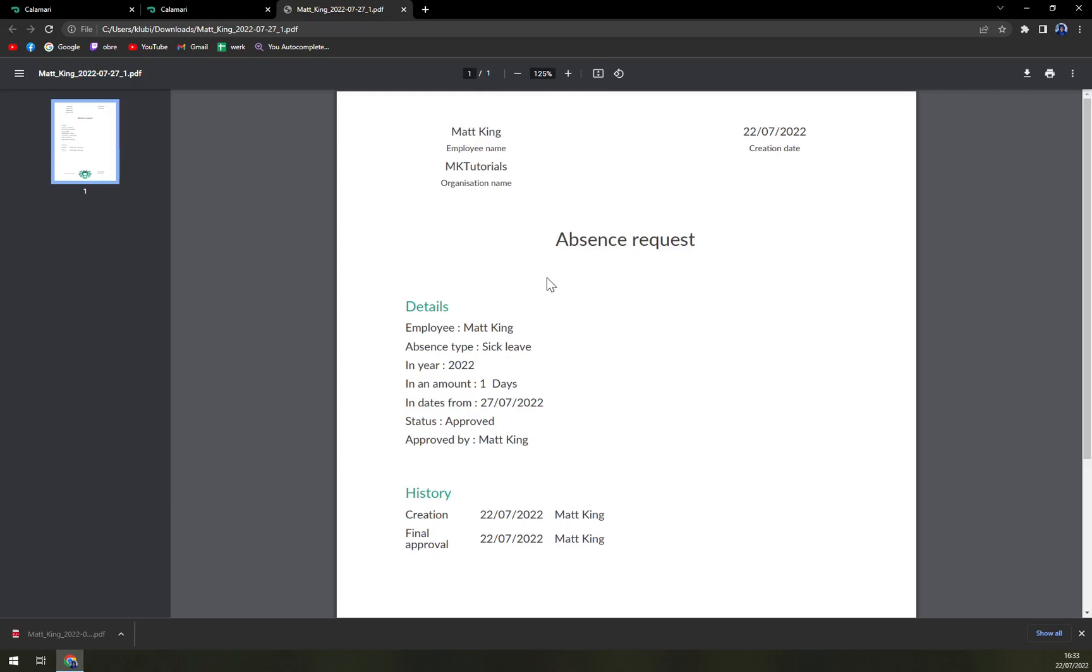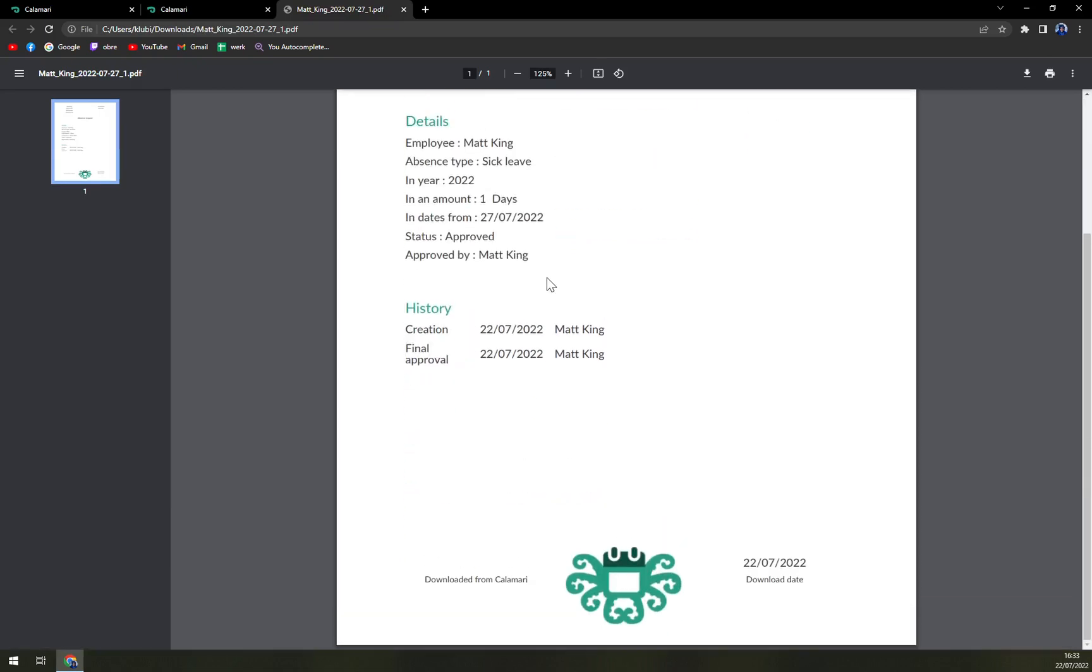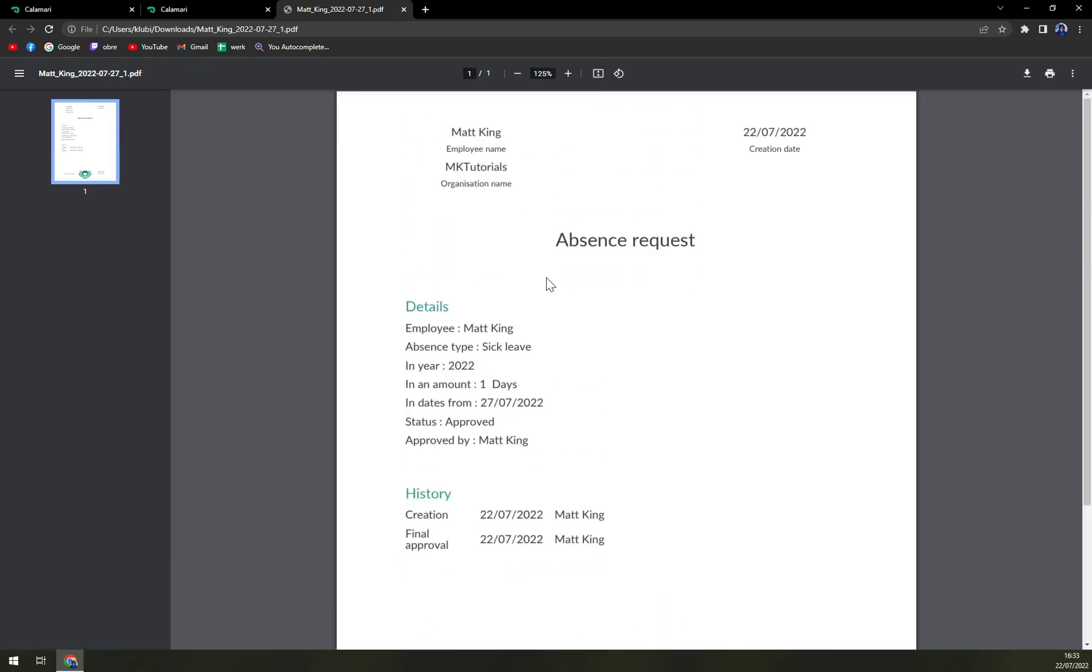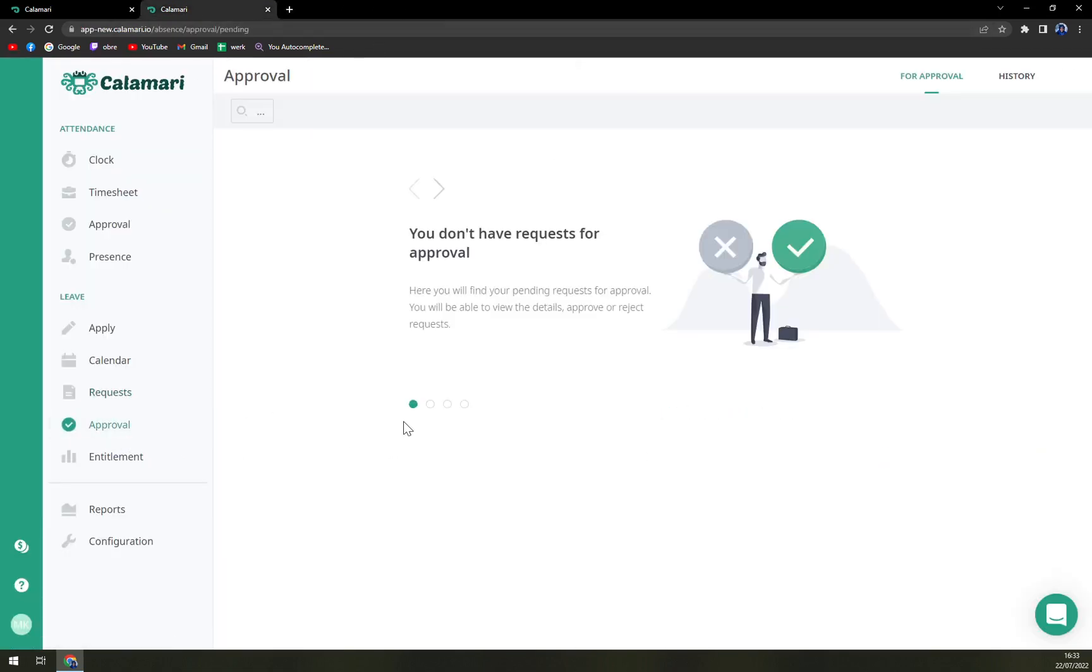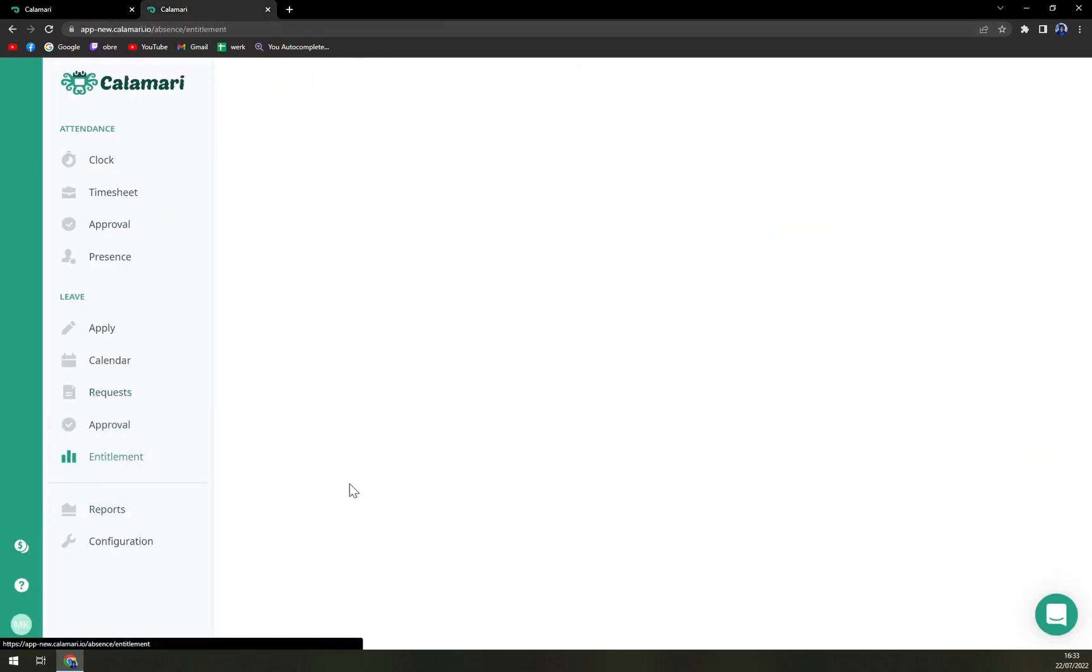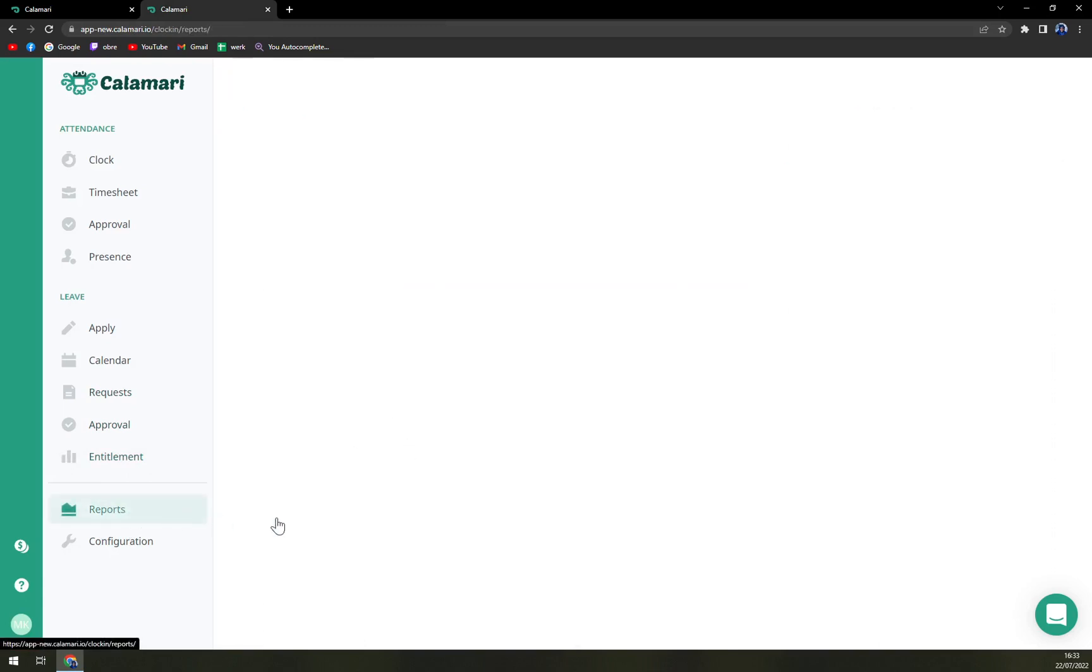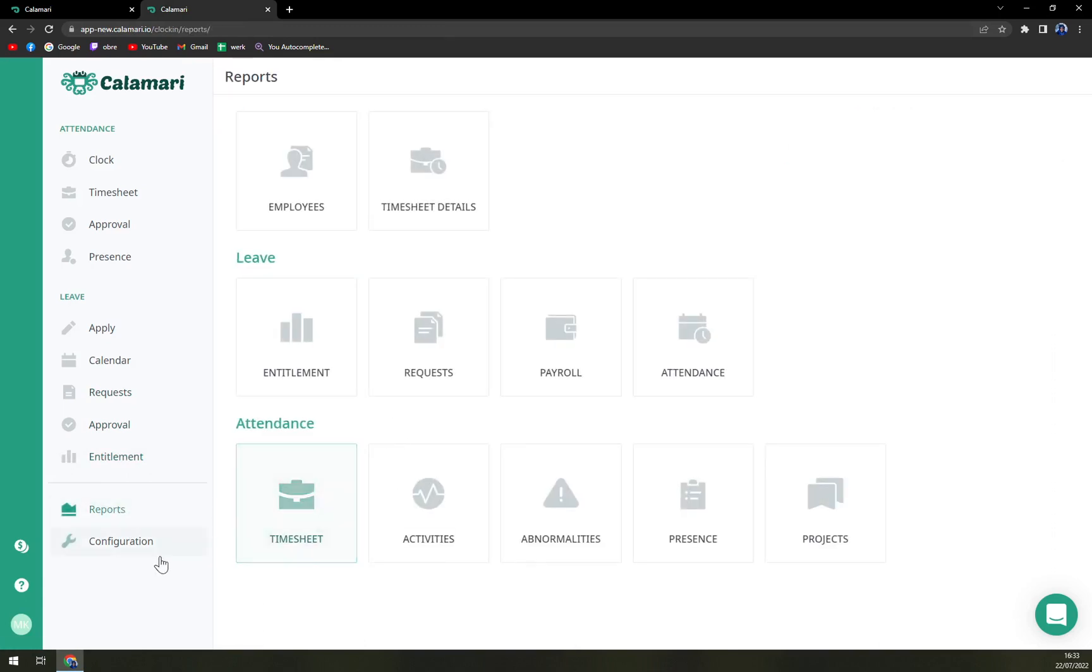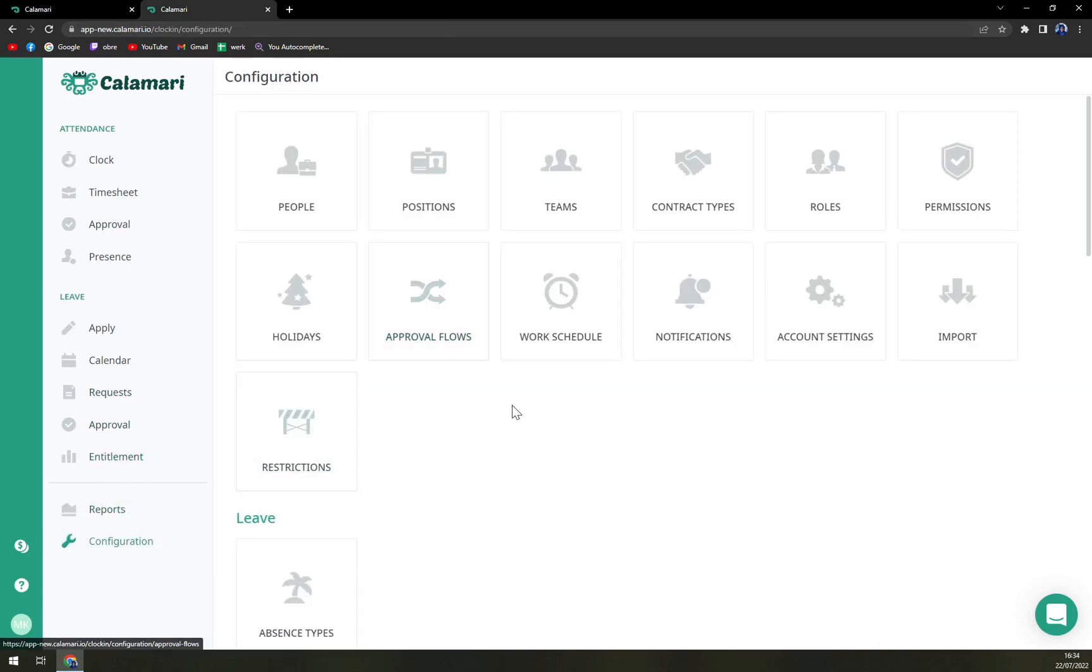I would say that this option of Calamari is the best thing you can actually get here on the market. Then approvals, entitlements, reports, and also the configurations.